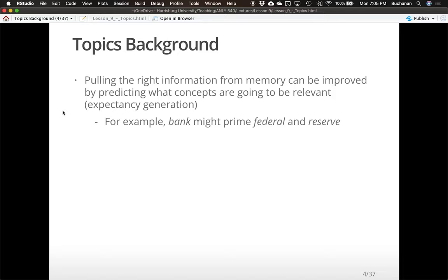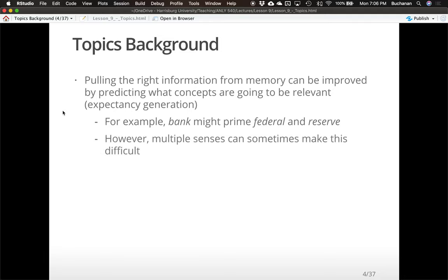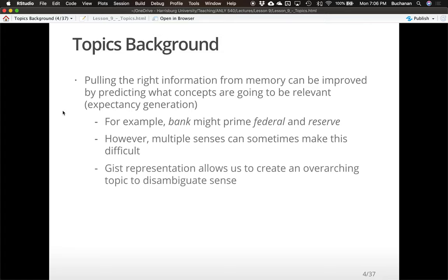The word 'bank' might prime 'federal' and 'reserve' because they're related, but in another context it might prime 'river' and 'fishing.' Multiple senses can make this process difficult, and context of the surrounding words really helps disambiguate those problems. Gist representation creates these overarching topics — these overarching mental model pictures that help us deal with ambiguities and sense. There's famous research showing that if you tell people what a paragraph is about, that schema or gist can help them understand it, whereas if you don't, people have a hard time.